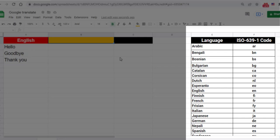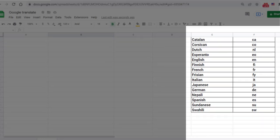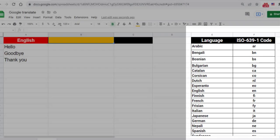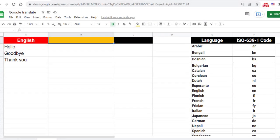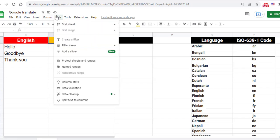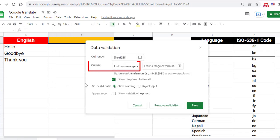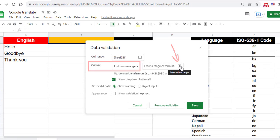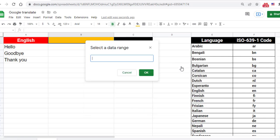To begin, select cell B1, click Data, and then Data Validation. Next to Criteria, select the List from Range option. Click on the Select Data Range icon and then select the range manually from the sheet.